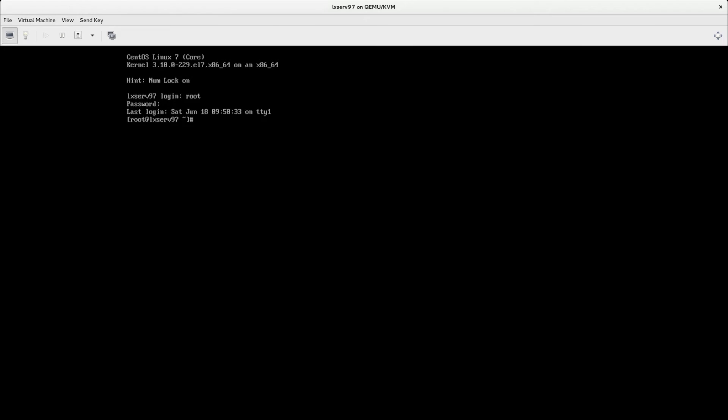In this video I will show you how to set up IP address, netmask, default gateway and DNS servers in Red Hat Enterprise Linux version 7 in less than one minute.